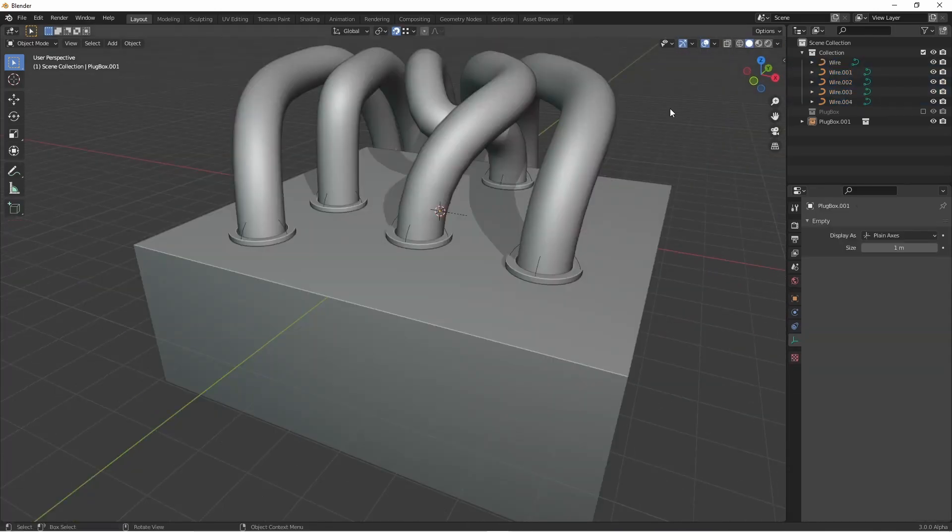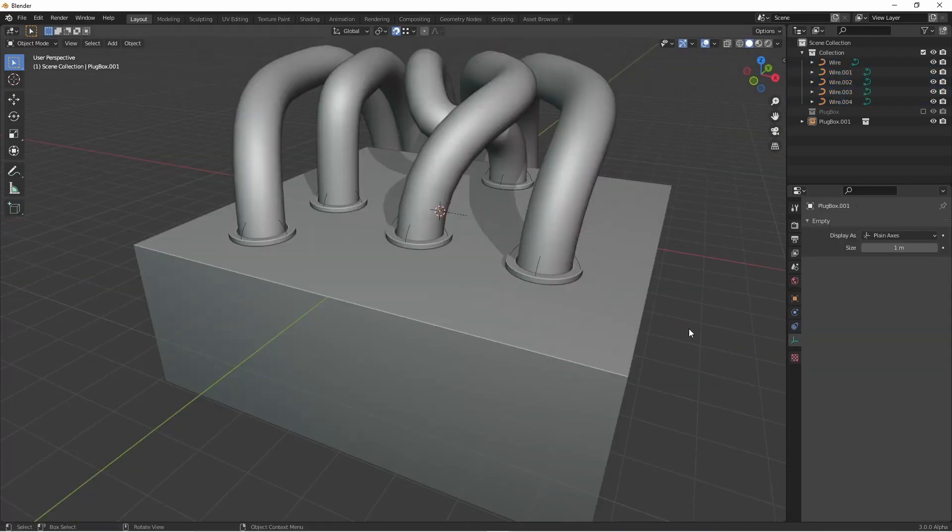So there you go, custom snapping targets. You can reuse these every time you instance one of these collections.